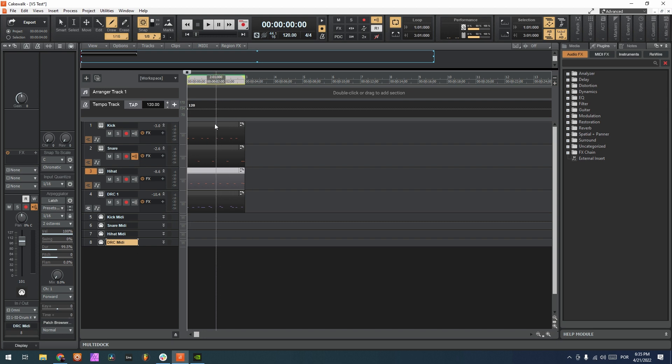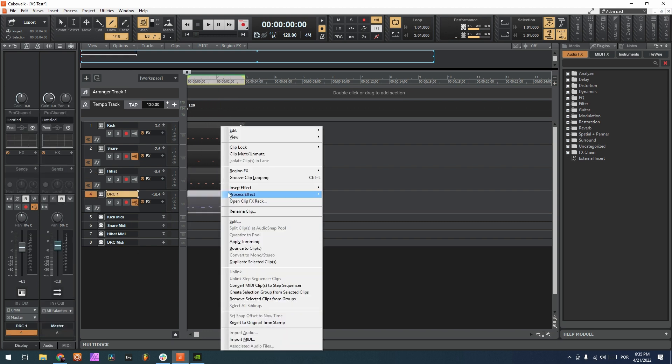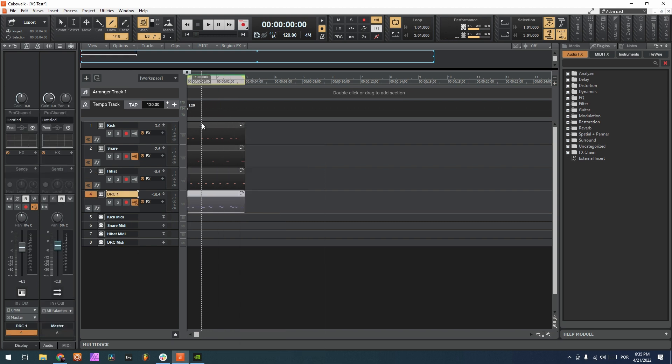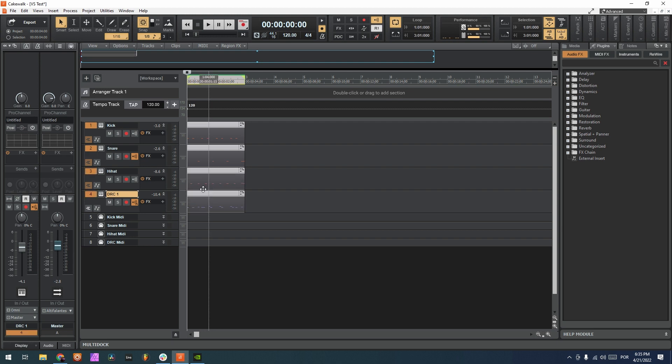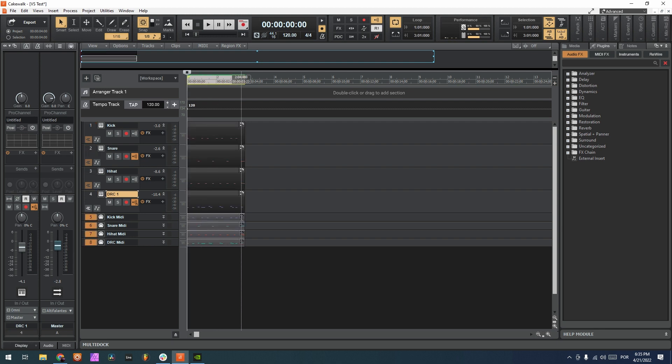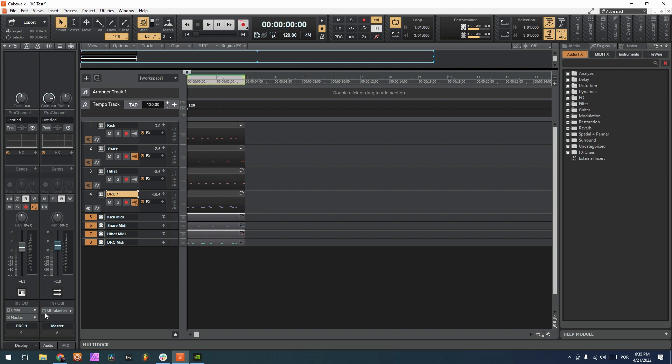Now we grab all these clips that we have here and let's copy them here. And now we have the clips playing on the MIDI tracks.